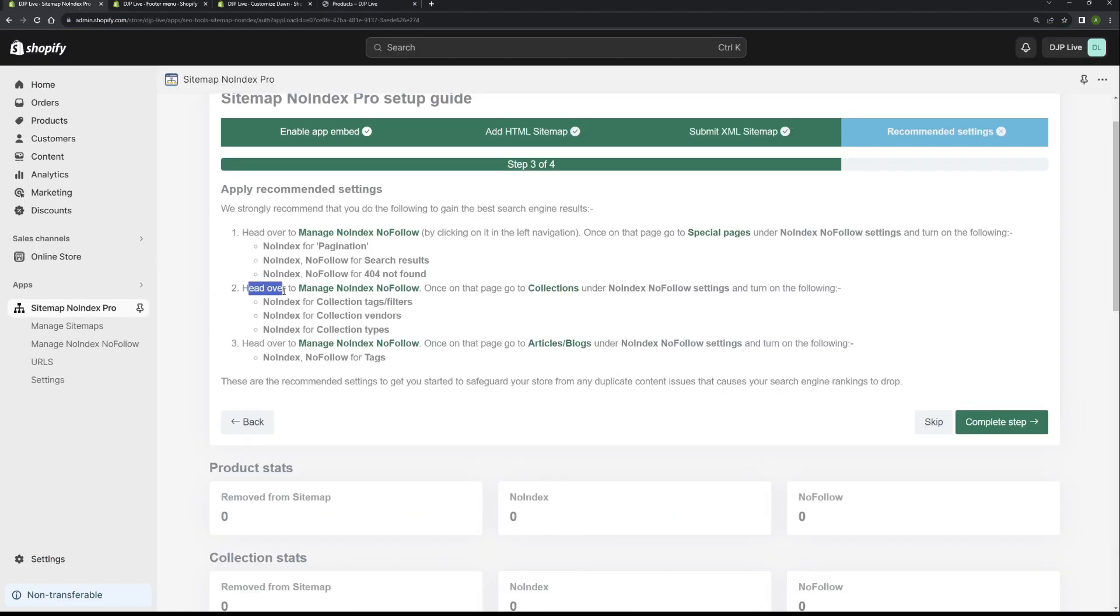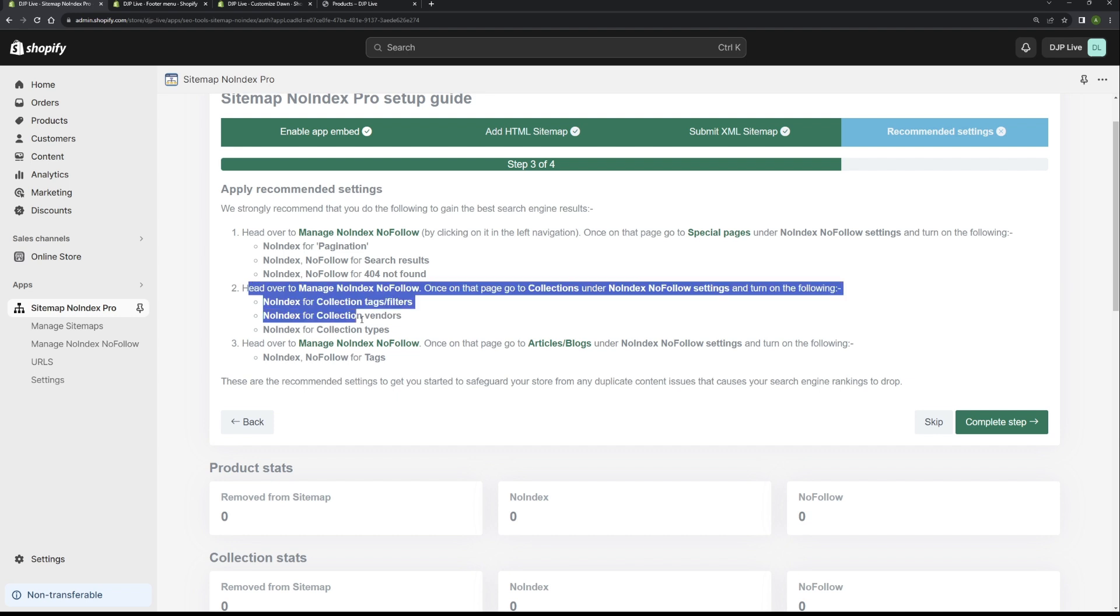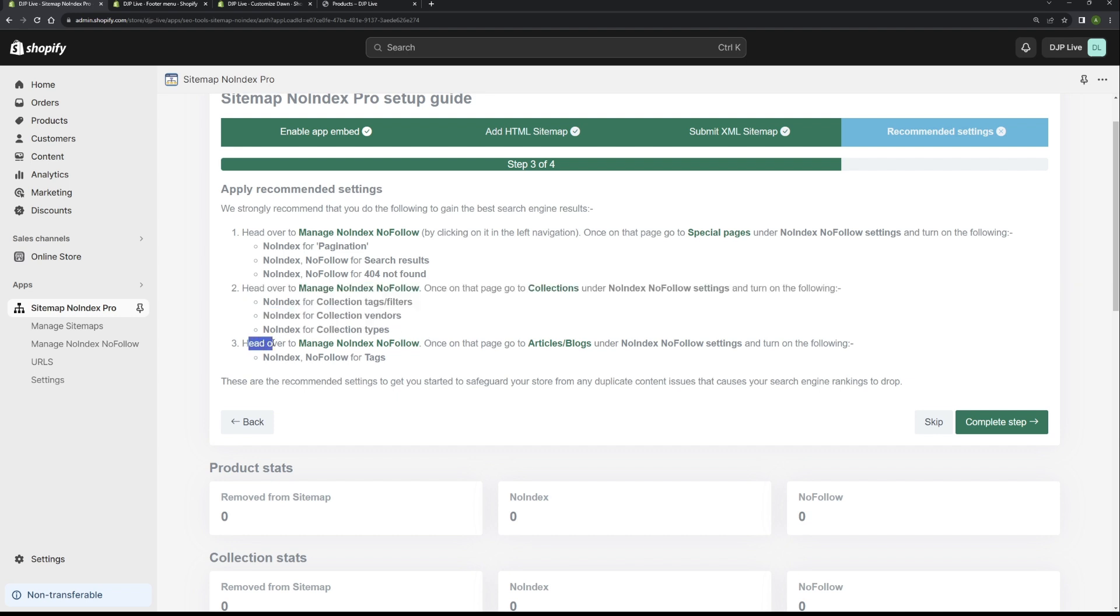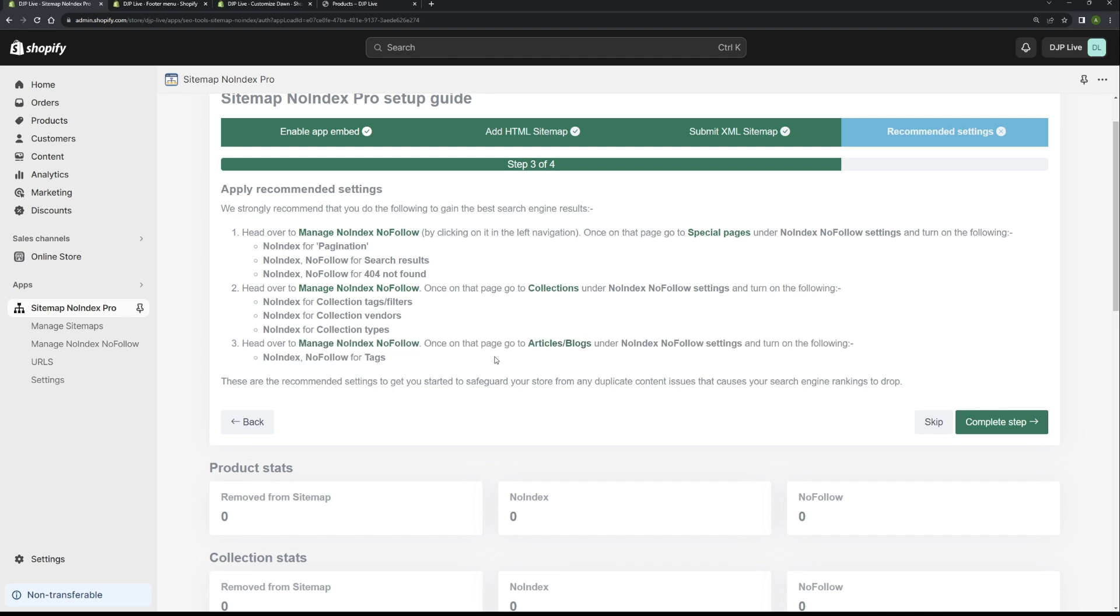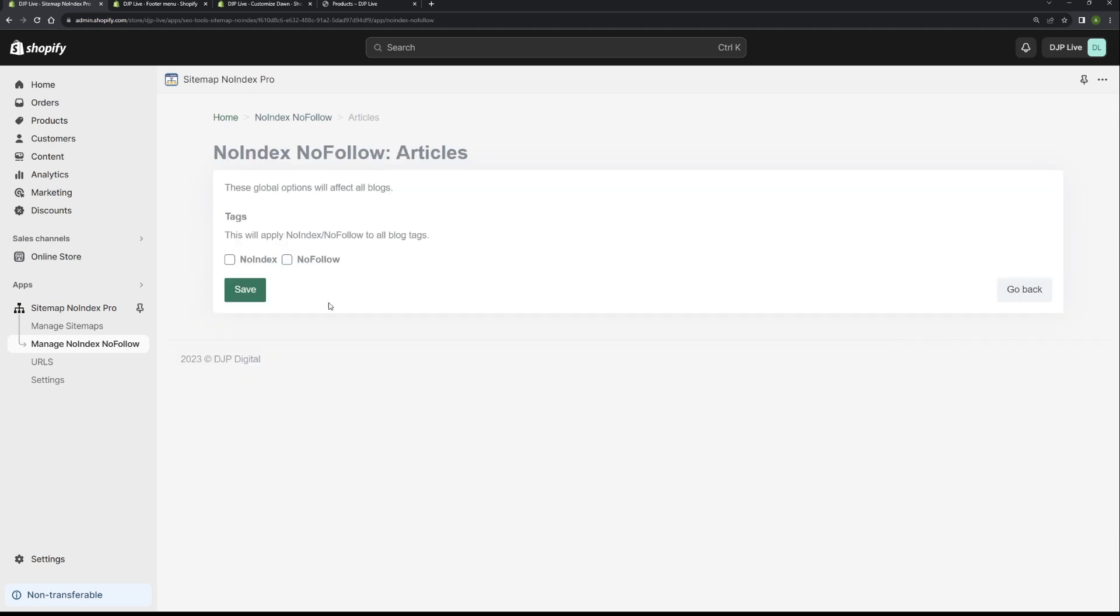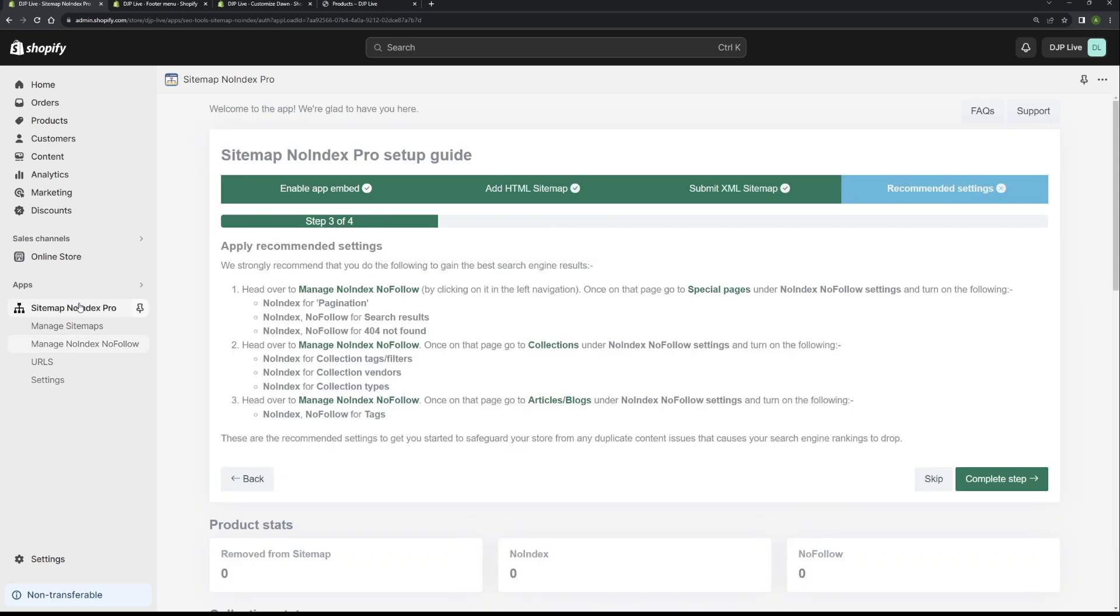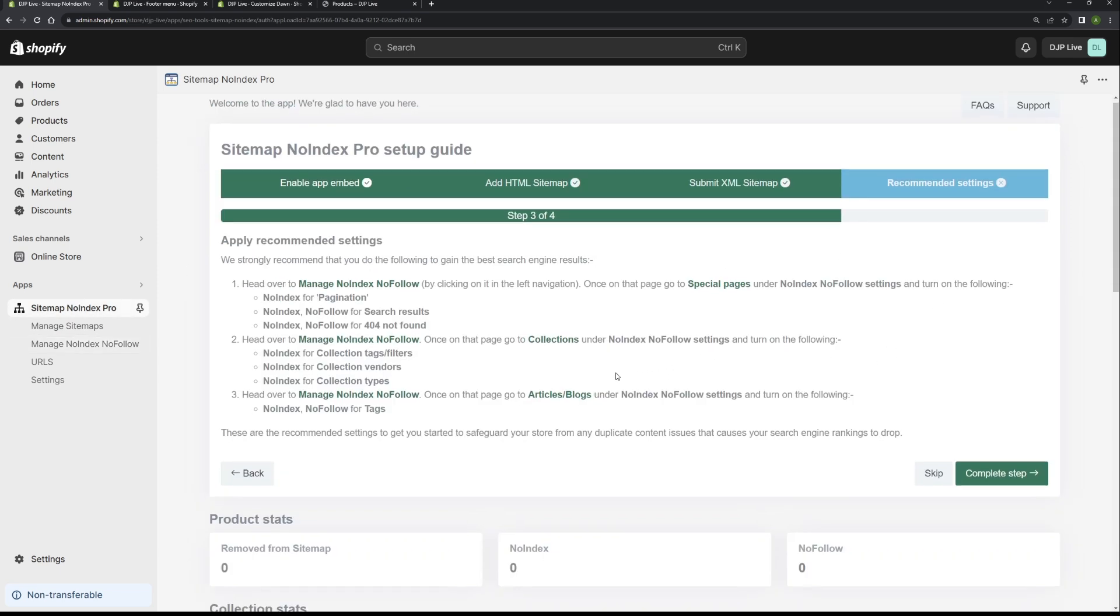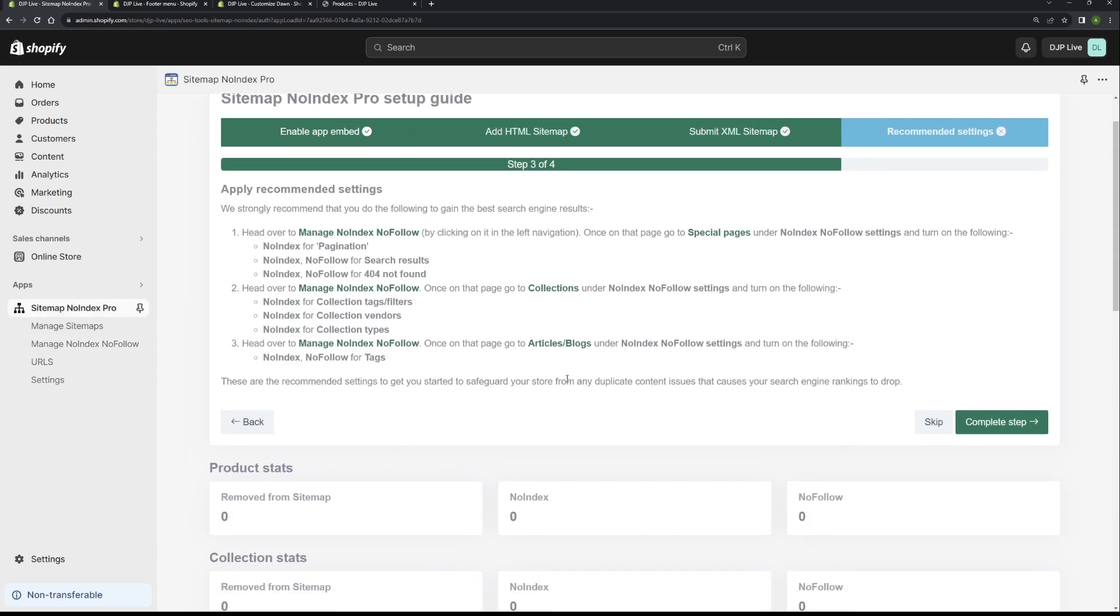Going back, step two. So that's pretty much done now. And finally, we've got step three, which is pretty much the blog tags. So we want to noindex and nofollow those. If we go back here and then go to the blog section, and then turn on noindex and nofollow. Hit save. And then back to the home page. And you've pretty much done that step now.